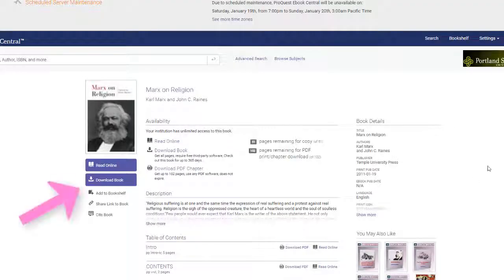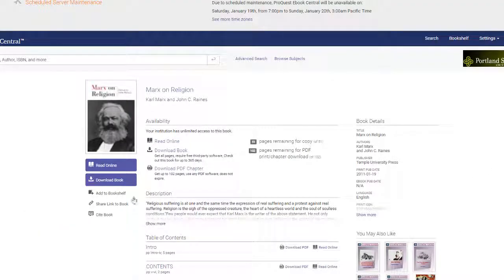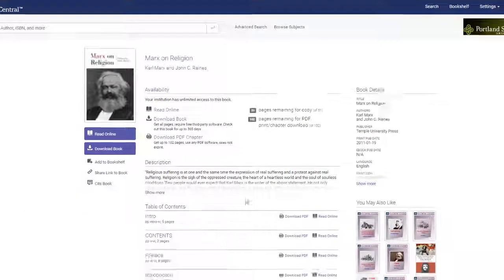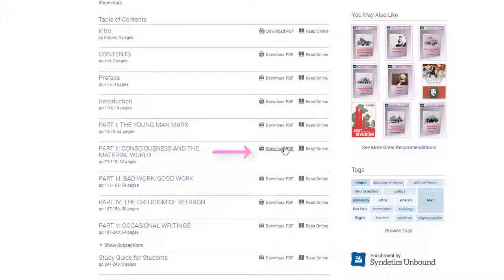Once you have signed in, you can now download the full eBook for a limited time, or select a chapter or two to download as a stable PDF.